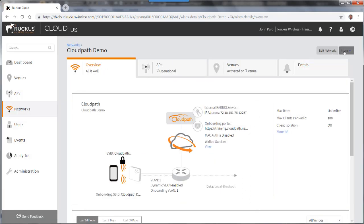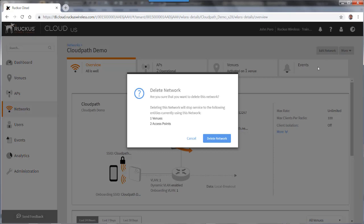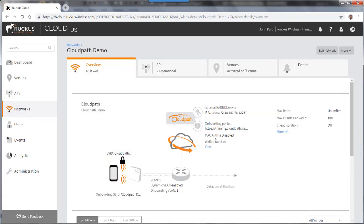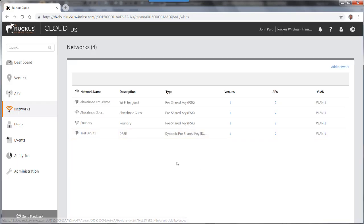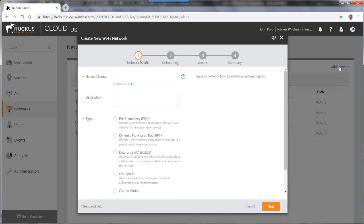So I'll go to more and I'll delete the network. I'll get a warning. I'll go ahead and delete that network. And after a short time, you'll see that network has now been deleted. So I'm now going to add that network again.